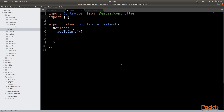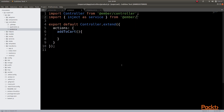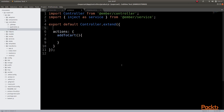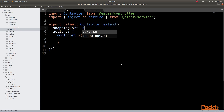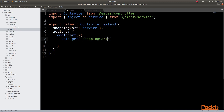To be able to access the shopping cart service, we need to inject it into our controller. To do that, we need to import inject as service from Ember slash service. Then we need to inject the service on our controller. We will type shopping cart and call the service function, which is in a sense a call to the inject function. Once we have injected this service into our controller, we can simply access it by using this.get and the name of the service, which would be shopping cart.